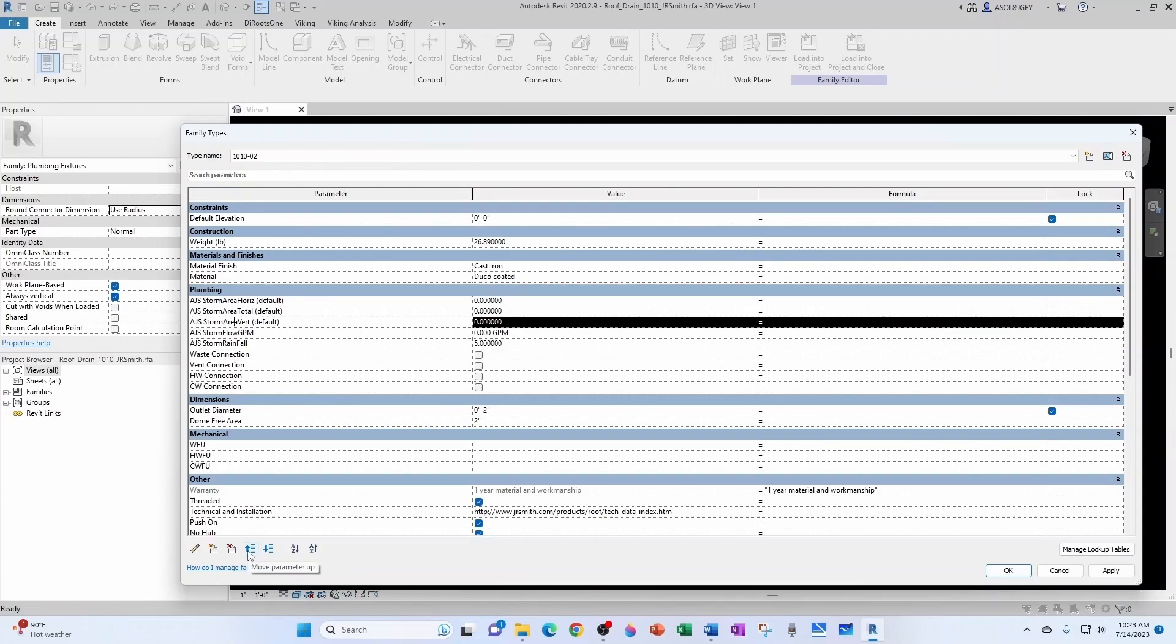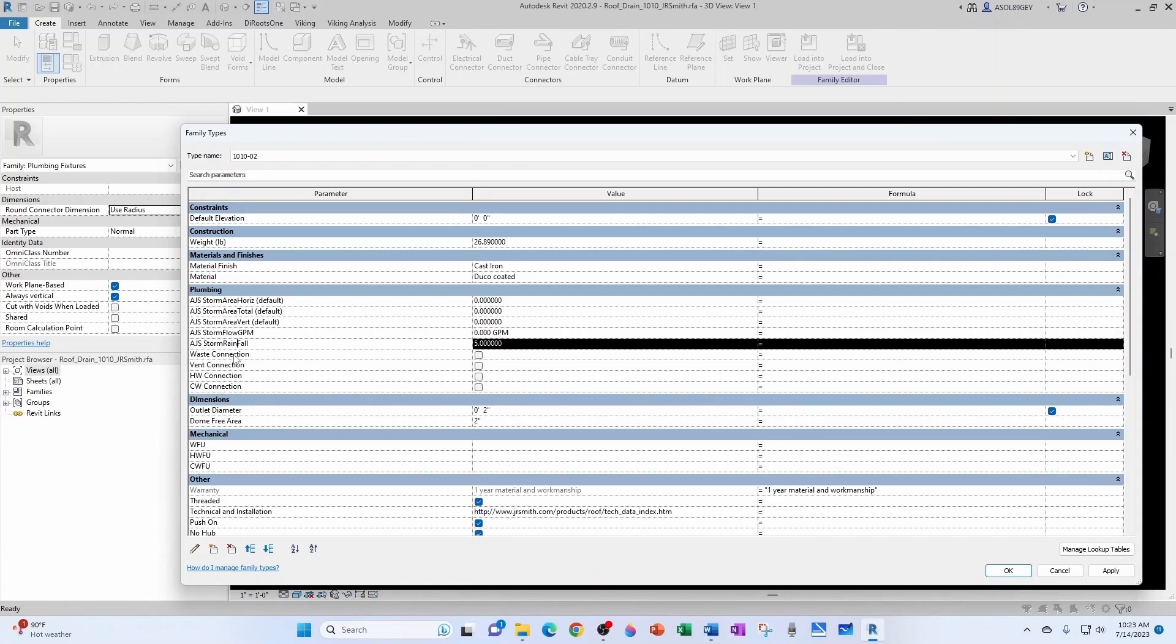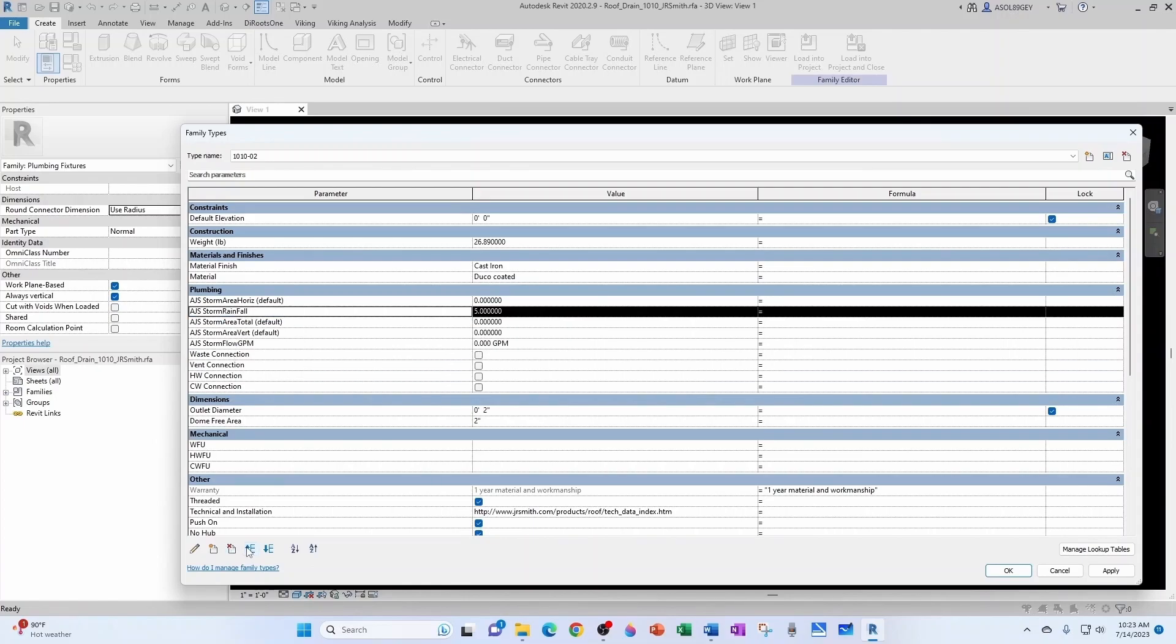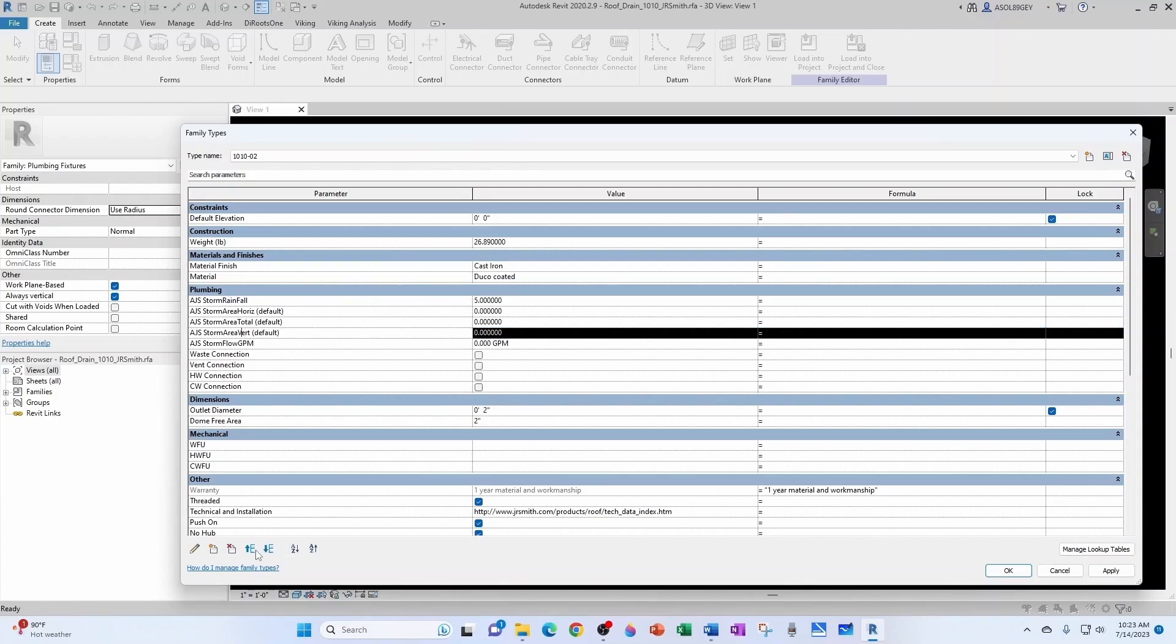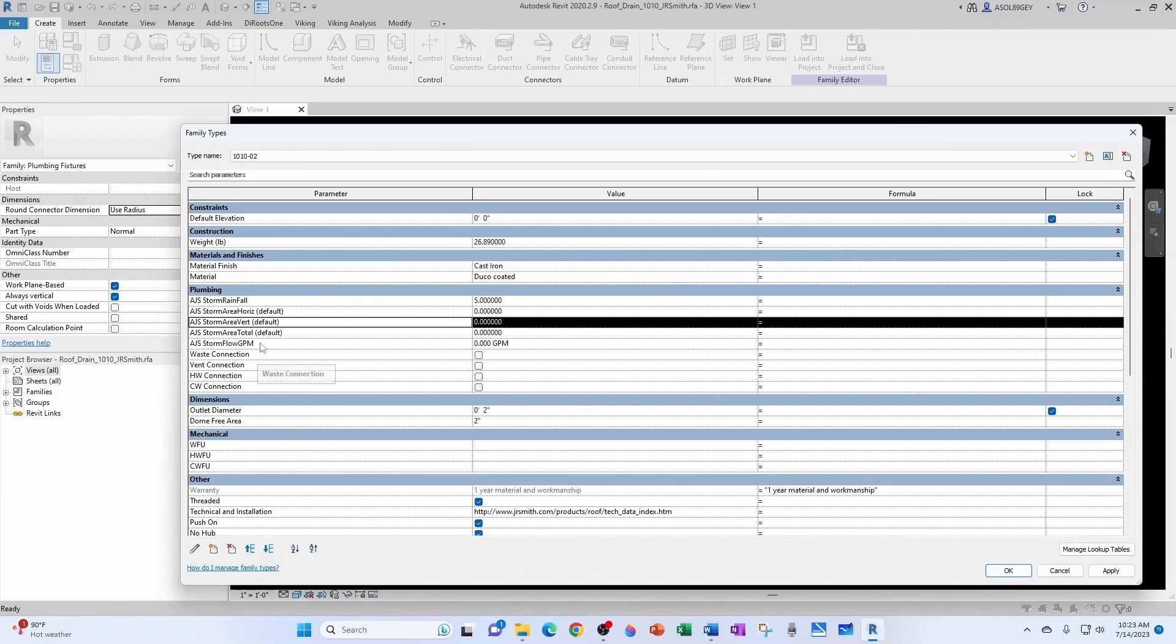So the way I like to organize this so that I can test things is in a logical way. So I would have Rainfall, which is an independent parameter. That's not going to depend on anyone. Then I have the Area Horizontal. Then I have the Area Vertical. Then I have the Total Area. And then I have the GPM. So Storm, Rainfall. In my case, Florida, 5. I'm going to leave it like that.